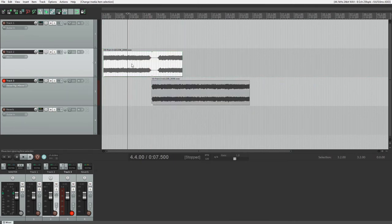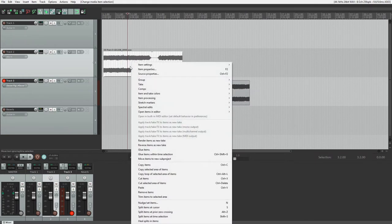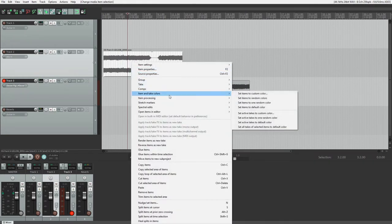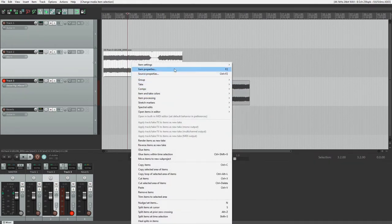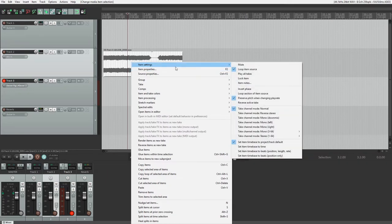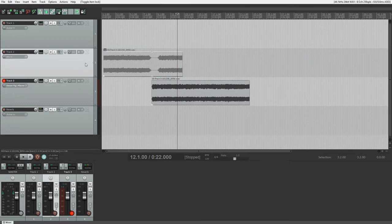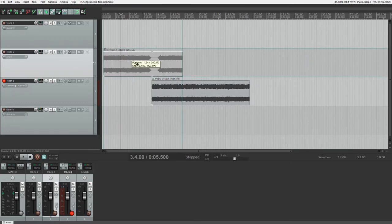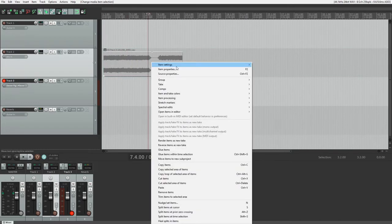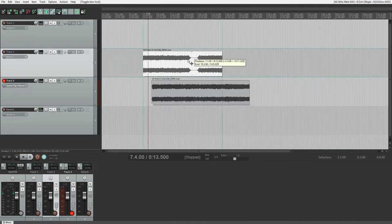You can also select clips, right click on them, go to item settings, and lock the item. That prevents the clip from being repositioned or trimmed in any way. This is good to do with all your clips once they're in the right place, edited, and ready to be mixed. This can be undone again by unchecking the box.